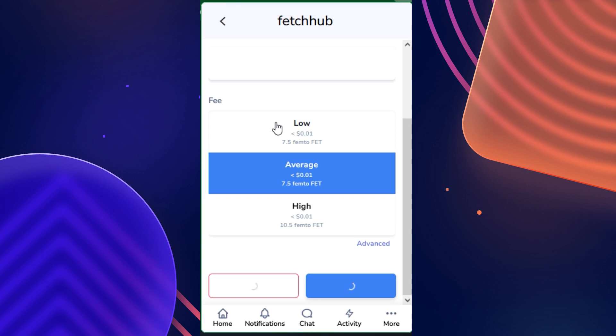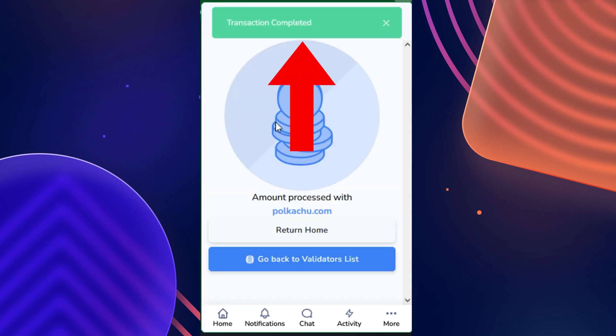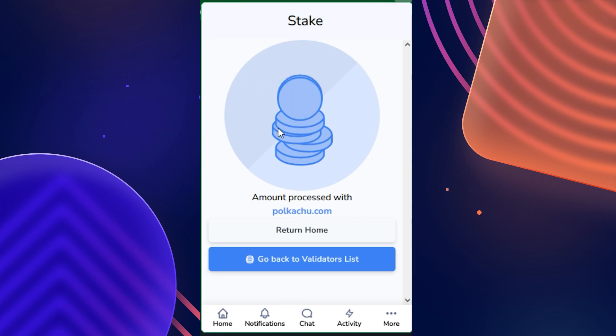You await the transaction to be broadcasted. And there we go — it shows us that our transaction is complete and we are now staking with Pokachu.